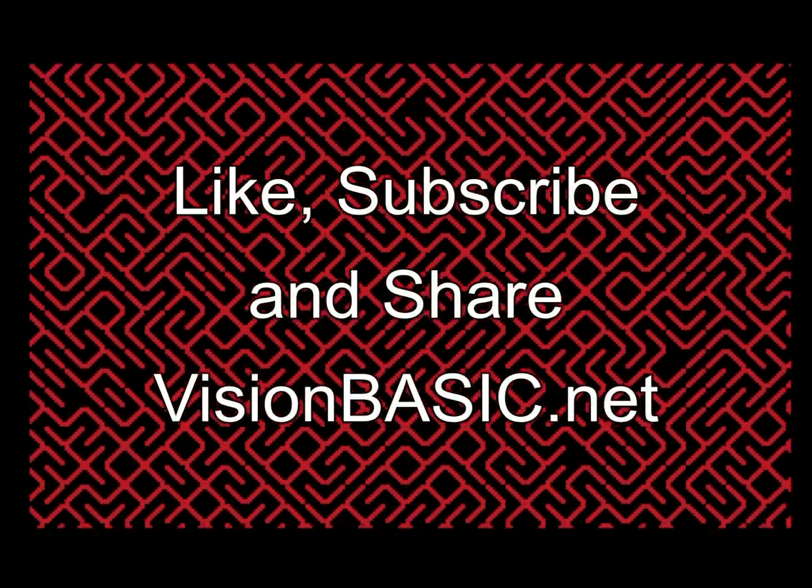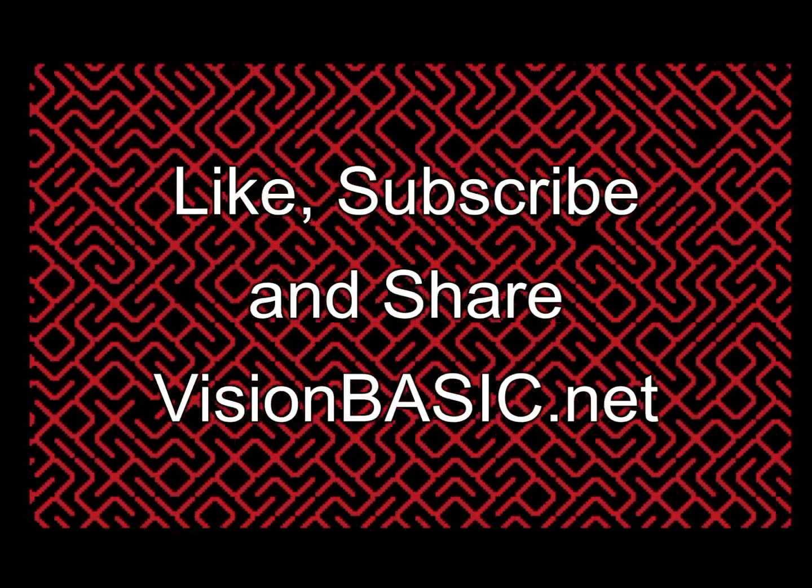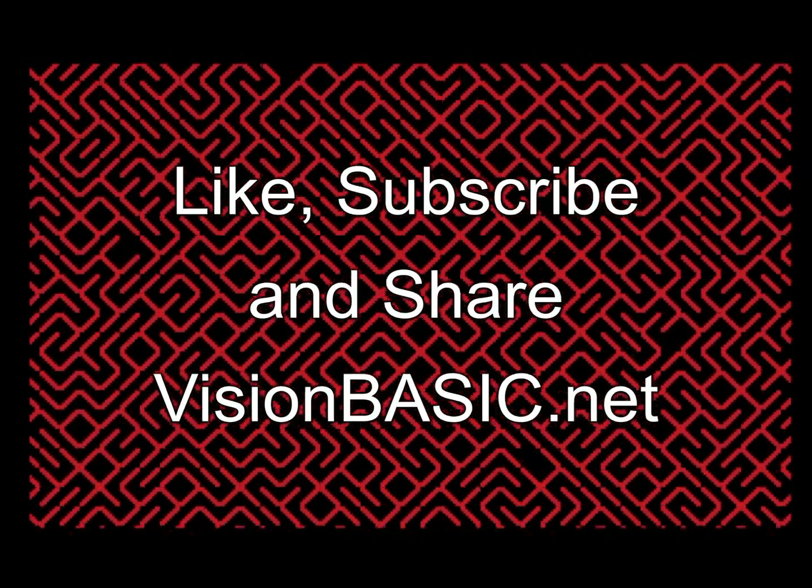Go crazy. Well, again, not literally. So dust off that old brain and get to work, okay? Make that game you've always wanted to make. And as usual, please like, subscribe, and share. And make sure to visit visionbasic.net.